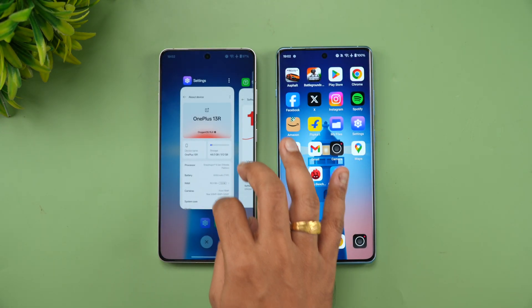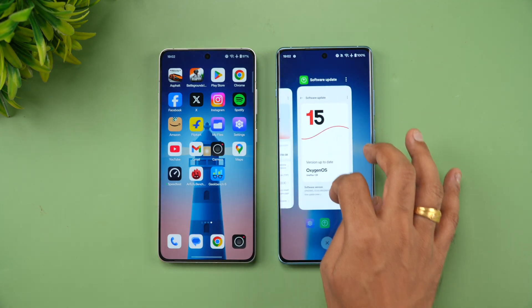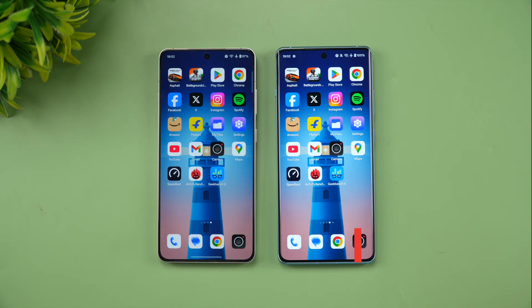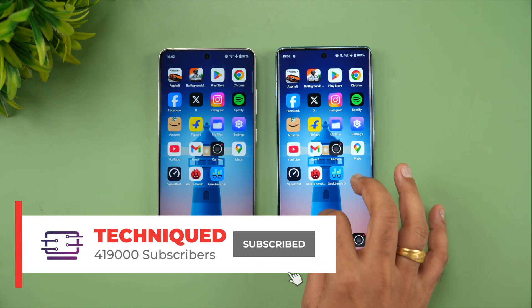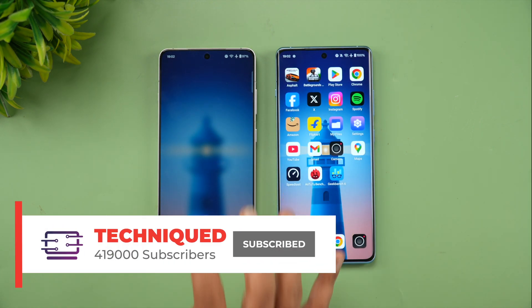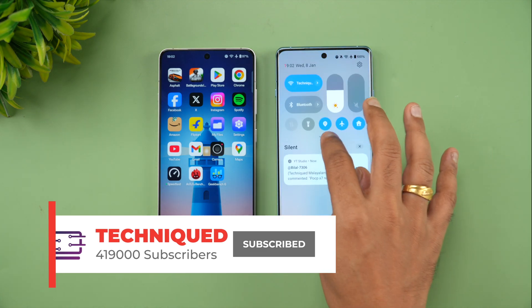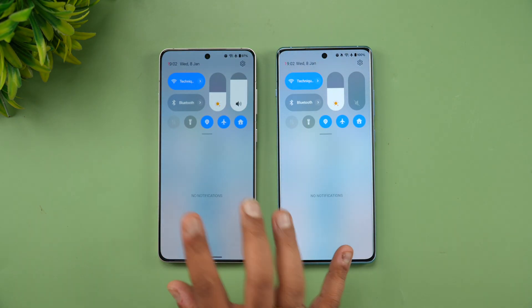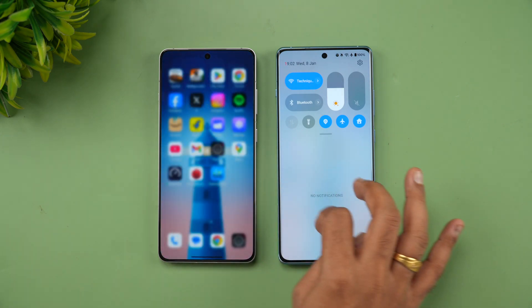We'll be doing a quick speed comparison of these two devices to see which performs better. Obviously the OnePlus 13R with the Snapdragon 8 Gen 3 is more powerful, but let's see how well the OnePlus 12R holds up even after one year of updates. If this is your first time on this channel, do hit the subscribe button and also hit the bell icon to get notified. Both devices are connected to the same Wi-Fi network and are in airplane mode.